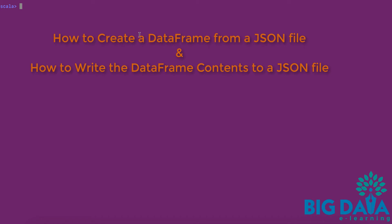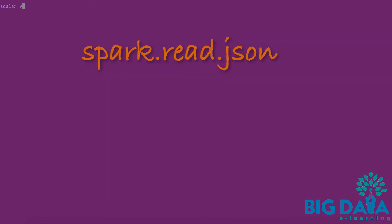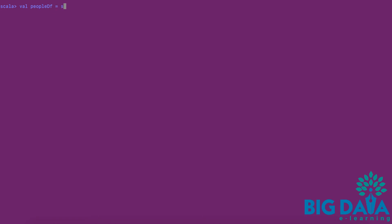Creating a data frame from a JSON file is done using the spark.read.json API. Let's create a data frame from a JSON file.